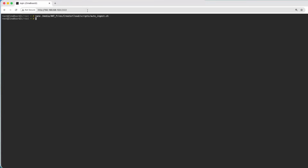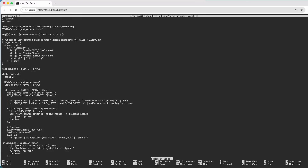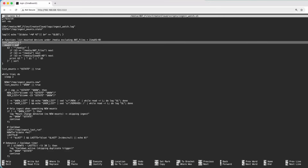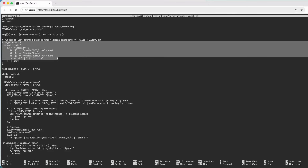Now we're going to create our ingest watch script and paste in the script. Our script is logging everything — every action gets written to a log with a timestamp, so we know what's going on and can prove what is happening and when.